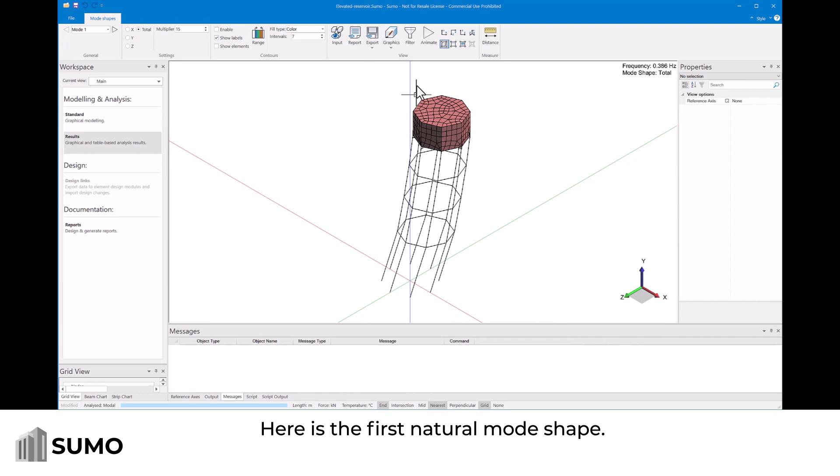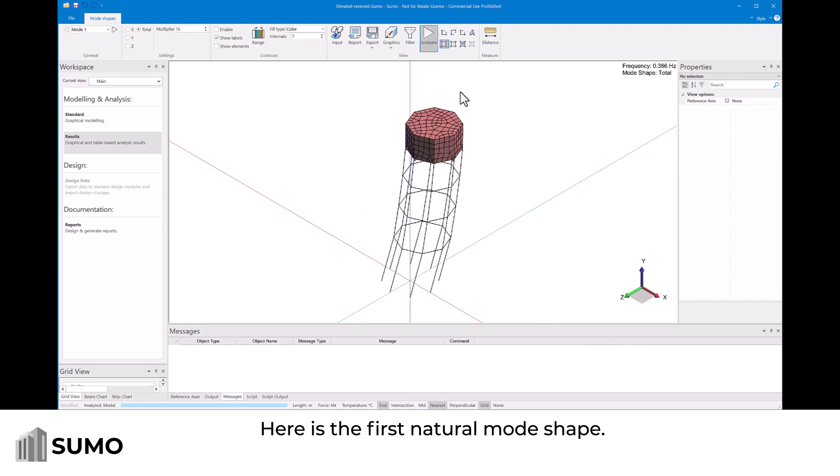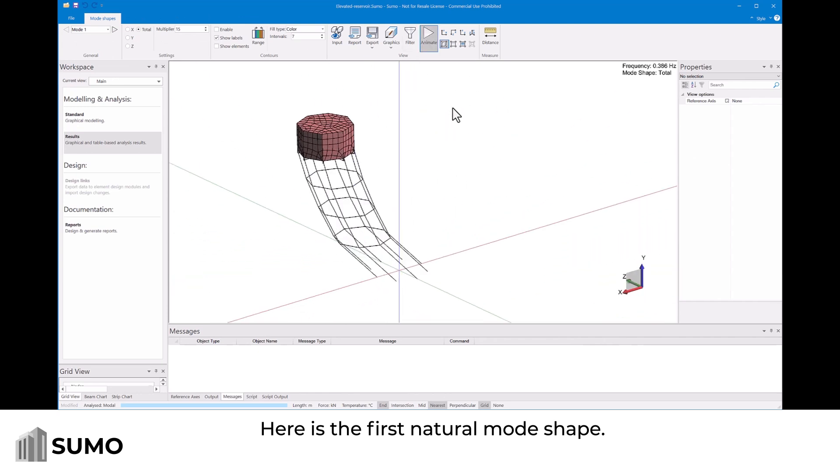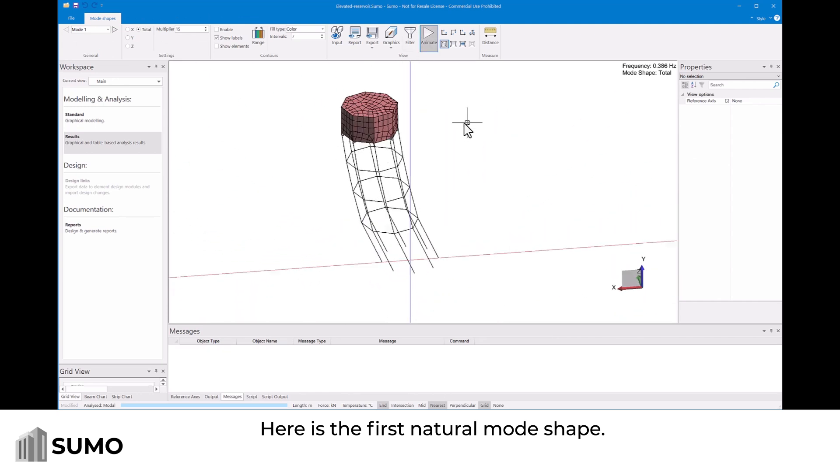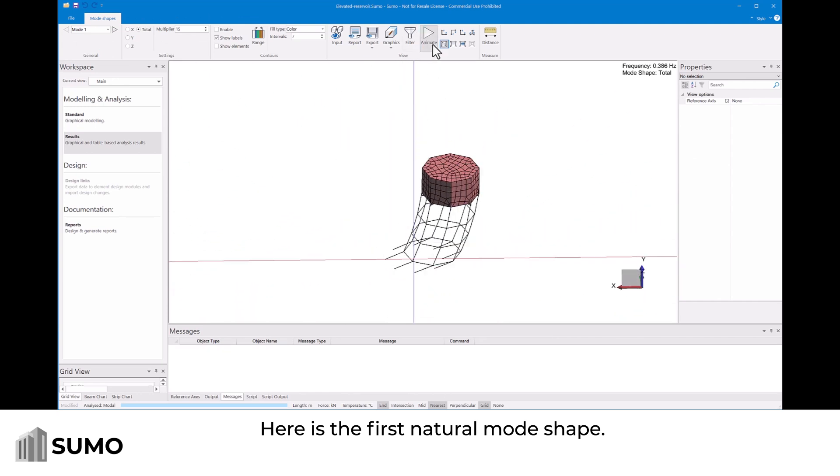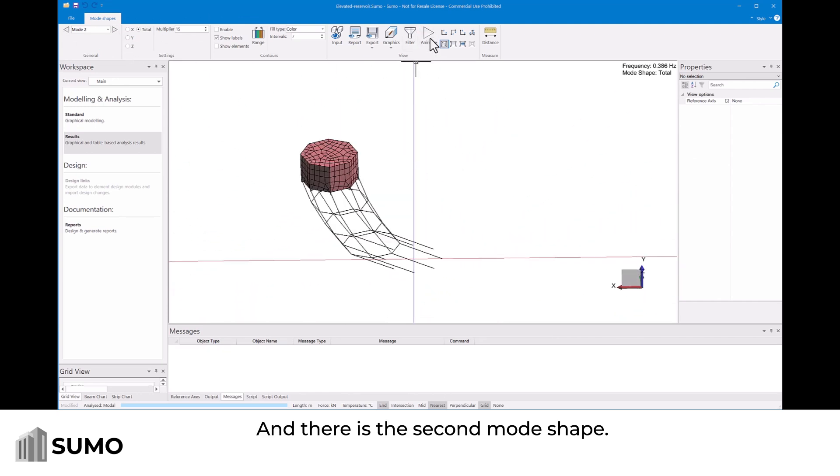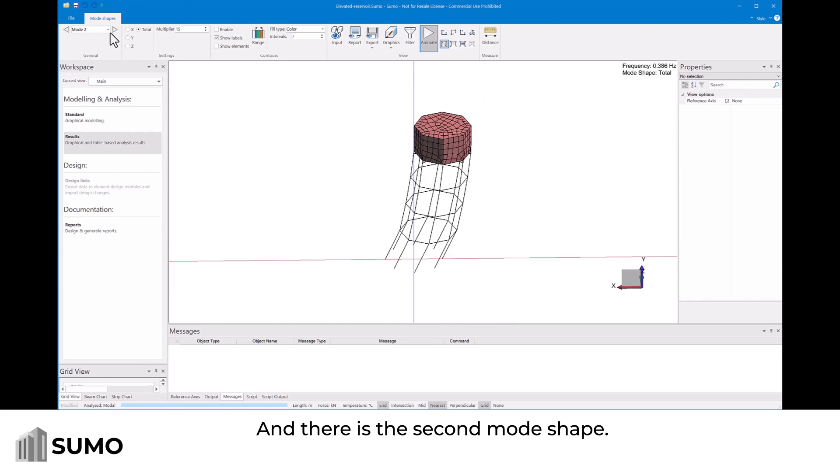Here is the first natural mode shape. And there is the second mode shape.